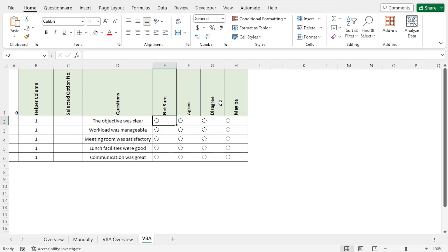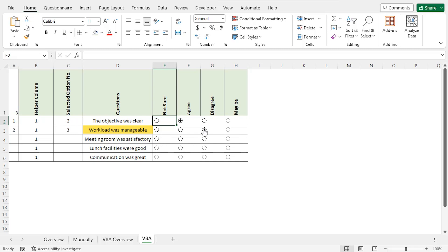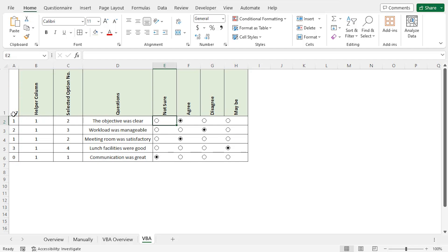Now you can choose the options as your answers to the questions. Let's check if everything is working properly. As the response to the first question, select the option agree — agree is the second option. From the selected option number section, you can see option 2 is selected, and the score for agree is 1, so the total score is 1. Now for the second question about workload, choose disagree — the third option. As a result, cell C3 displays 3 (third option selected), the score is 2, and the total score is 3. Our questionnaire is working as expected. Let me quickly choose the other options — as I finish answering all questions, the associated scores and the total score are calculated. Our questionnaire is working perfectly.